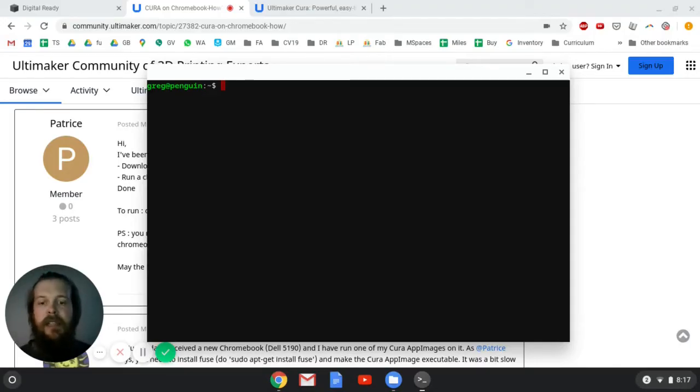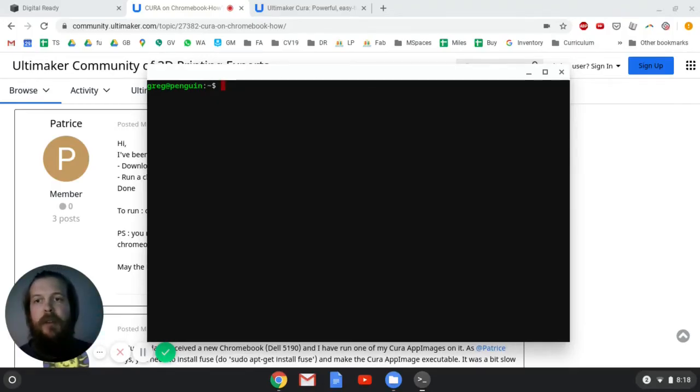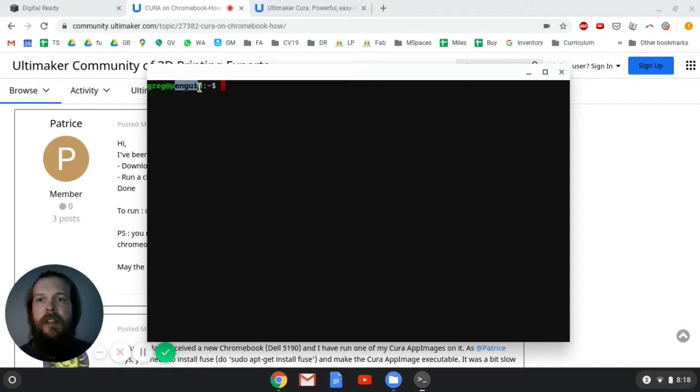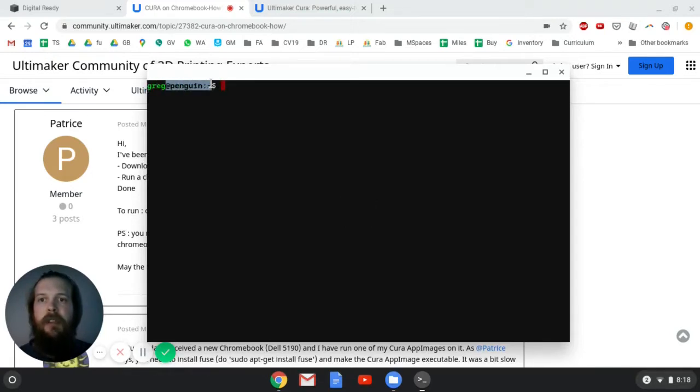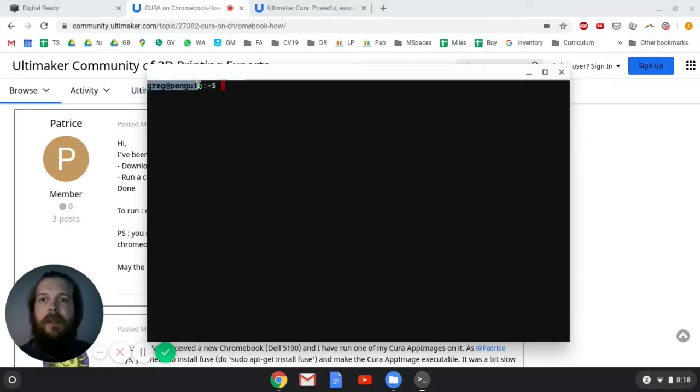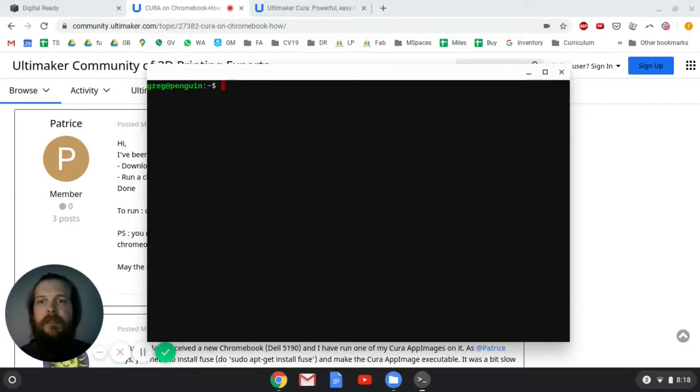So I can type in here and it's another way of interacting with the computer, a little bit of a lower-level way of interacting with the computer. This thing here, this is Greg at Penguin. Penguin is the computer and Greg is the username. This is like where email addresses come from originally. So here's my Greg at Penguin, and this is called my command prompt. So I can type commands.